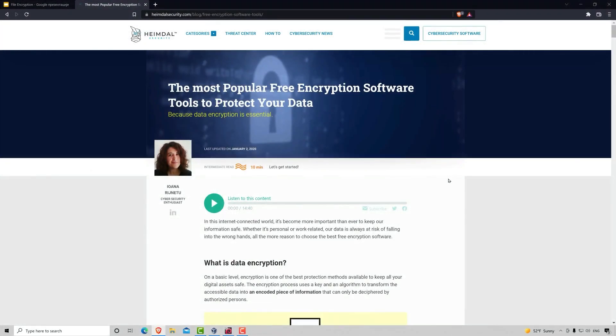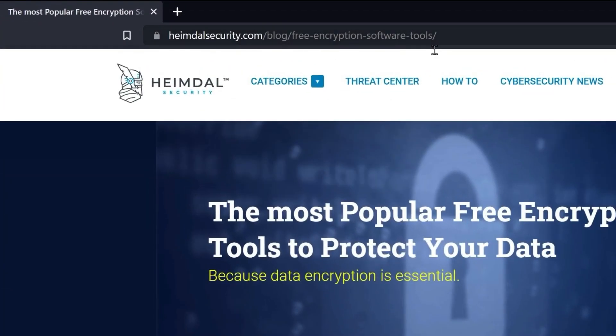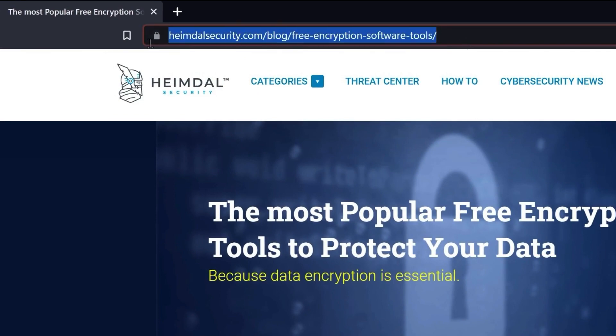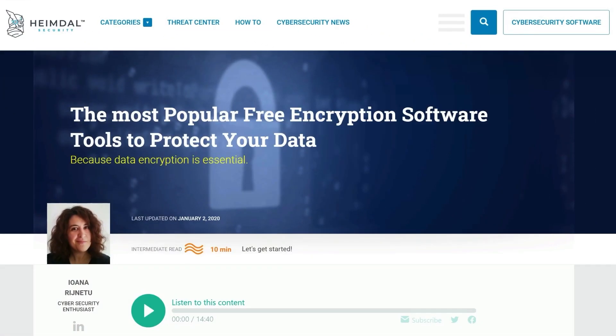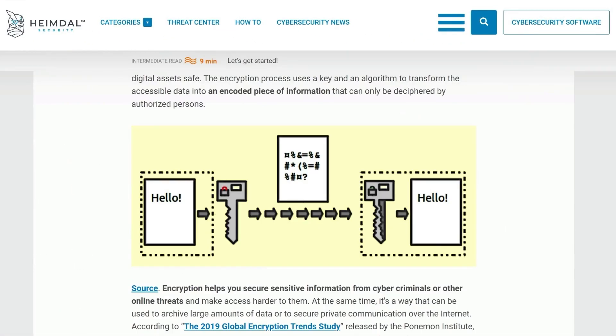Okay, so I want you to visit this website right here, since this website has a good list of useful tools that you can use to encrypt your files, whether you're using Windows or macOS.